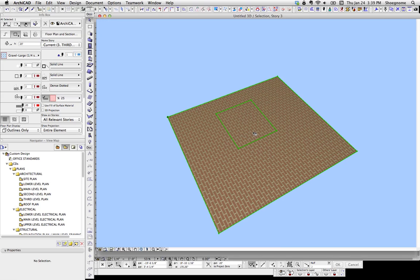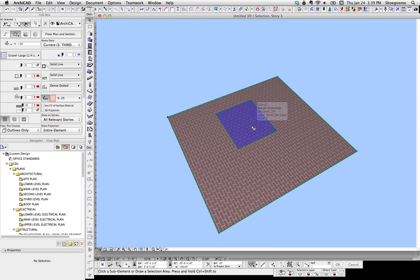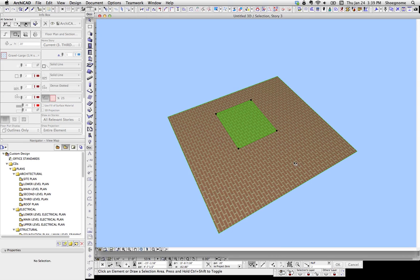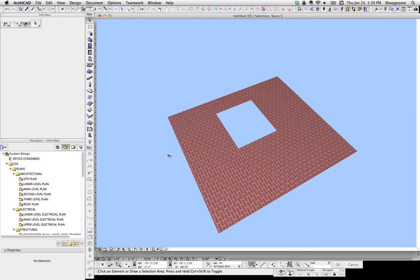If I hold down Shift-Control, this will allow me to select a sub-element. I'm going to select that area, hit Delete, and I've made a hole.